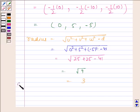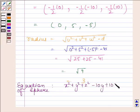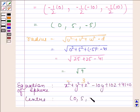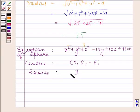So the equation of the sphere is x squared plus y squared plus z squared minus 10y plus 10z plus 41 equals to 0. Its center is (0, 5, minus 5) and radius is 3. This is our required answer. So this completes the session. Bye and take care.